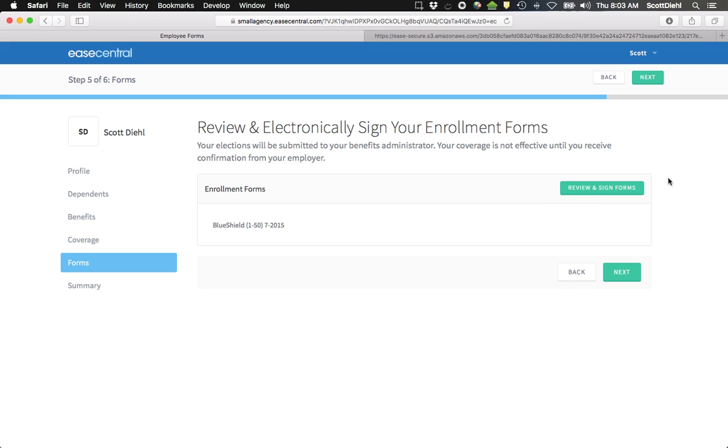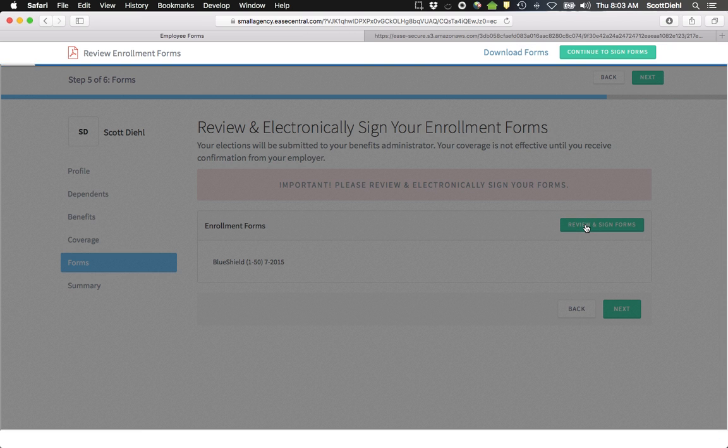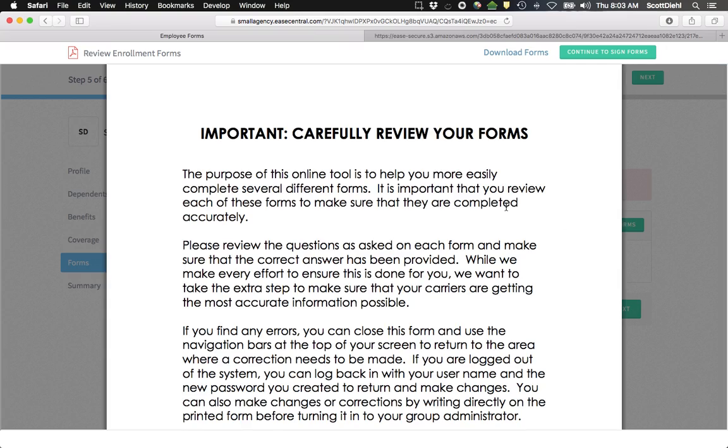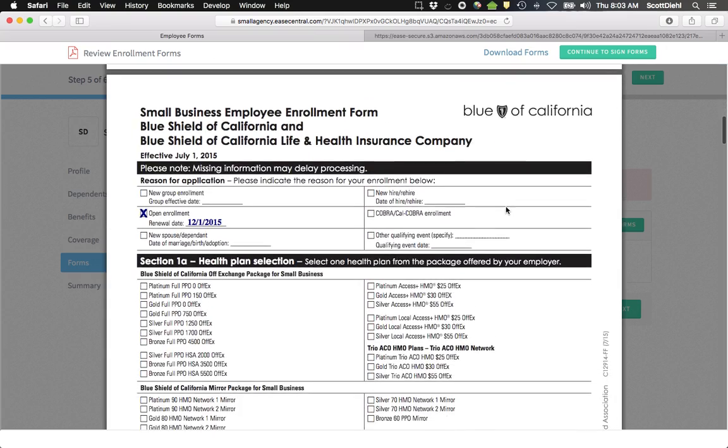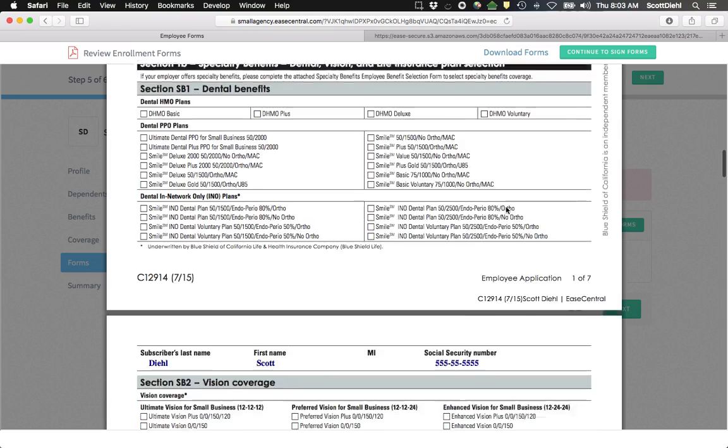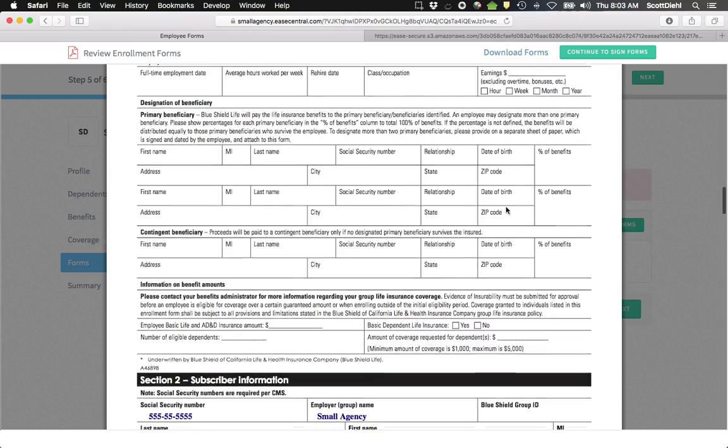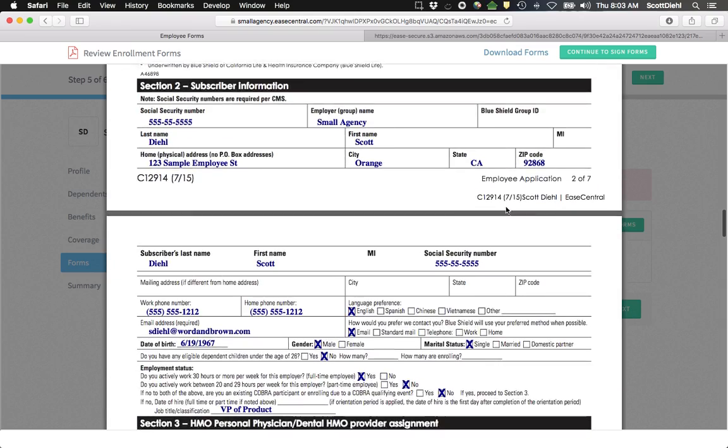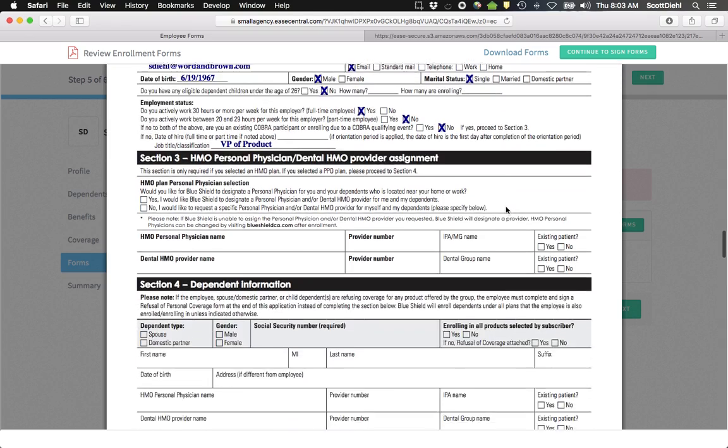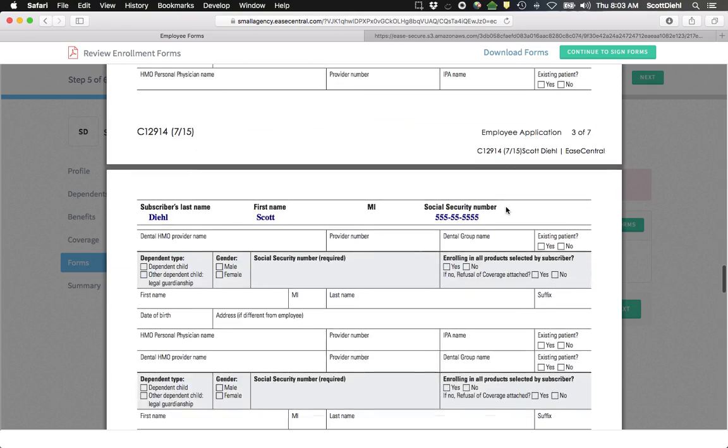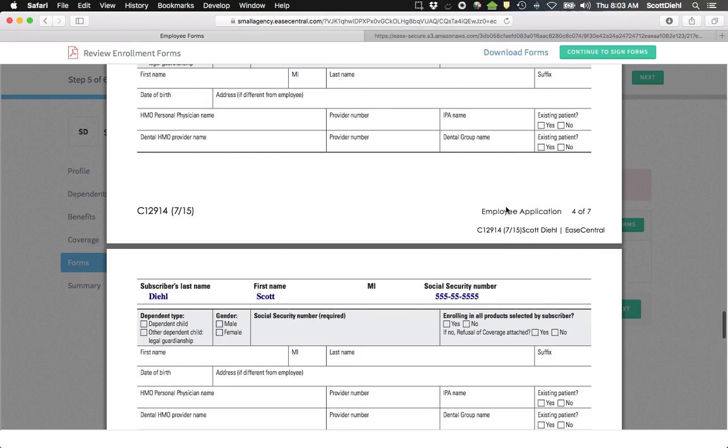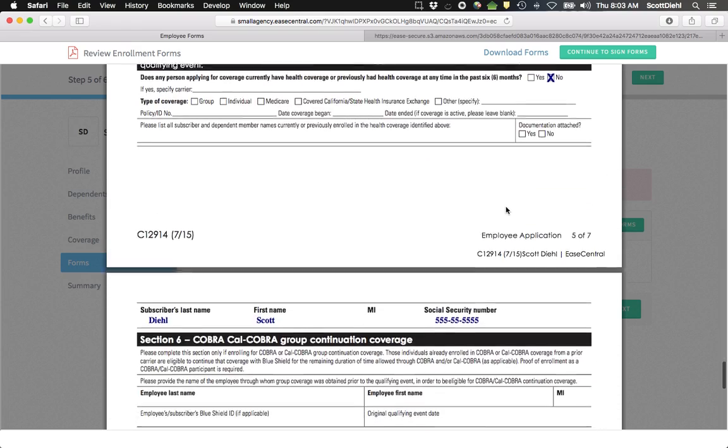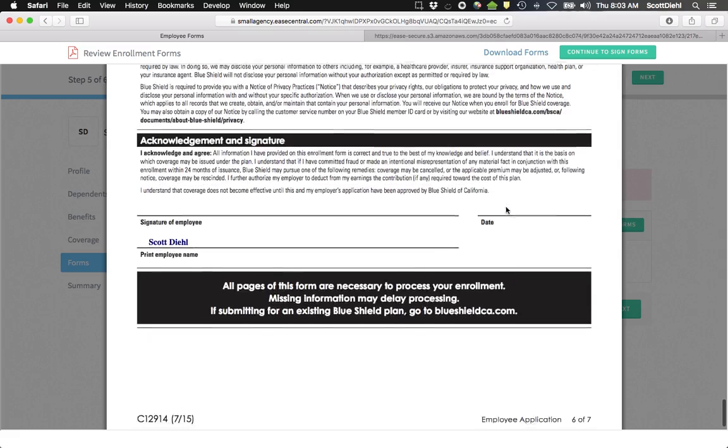You're then given the opportunity to review and sign any forms. Forms will be presented for you on the screen. You'll be able to walk through and see exactly what it is the system has completed on your behalf. You should review the information very carefully to make sure that your selections were made accurately.